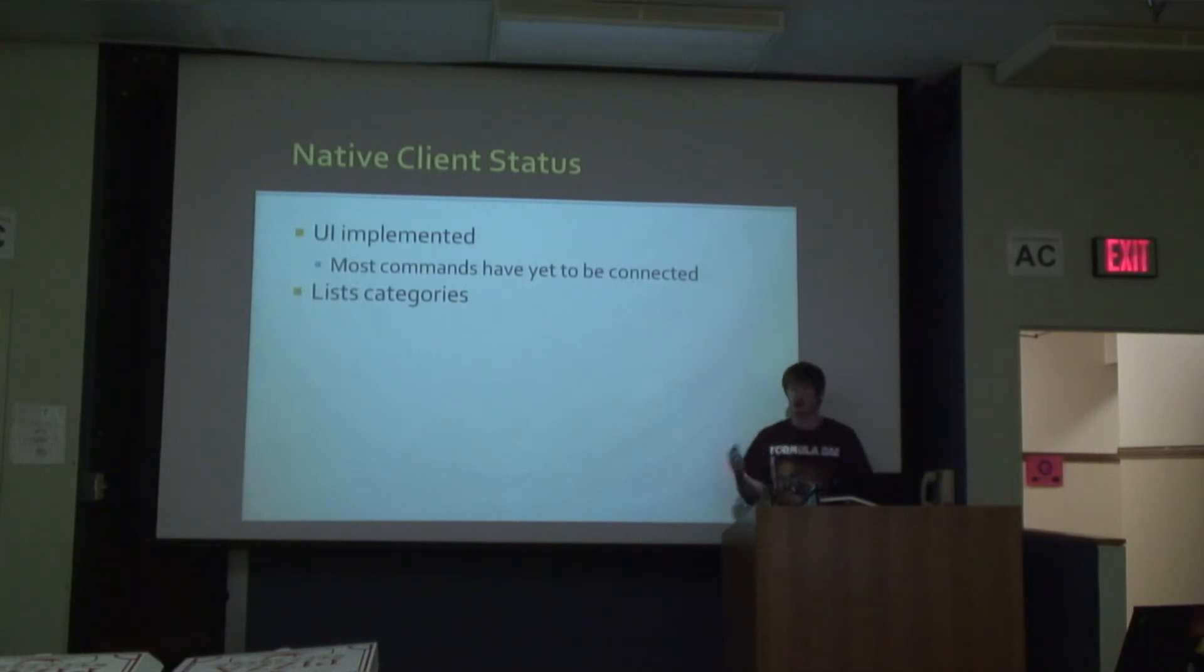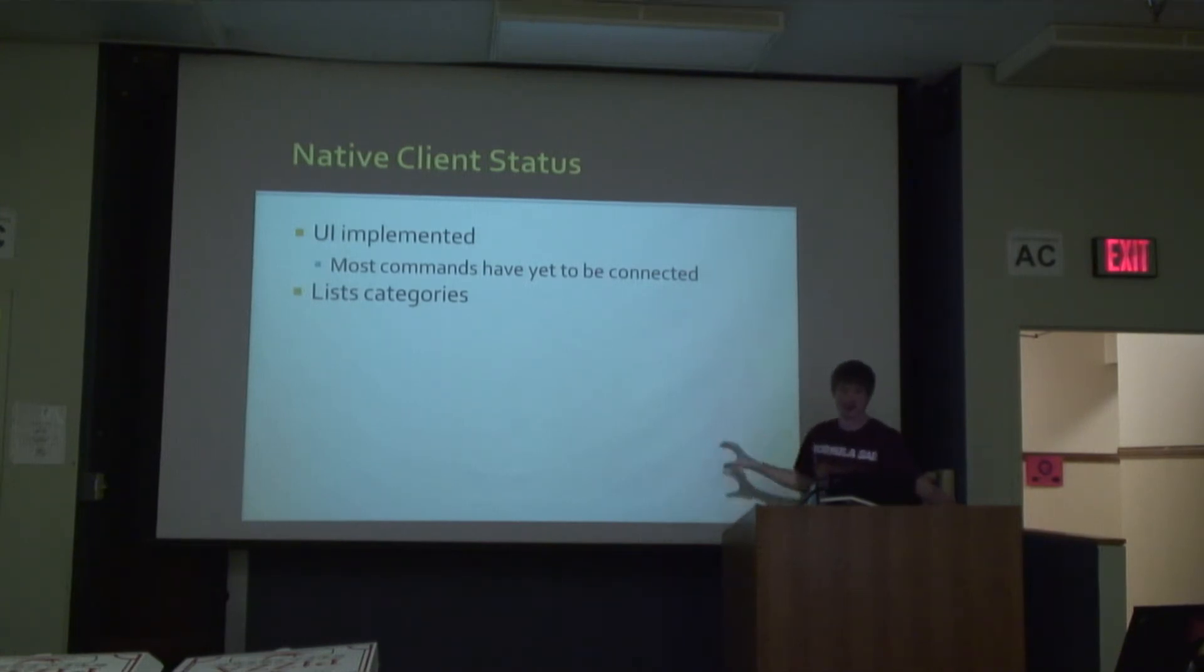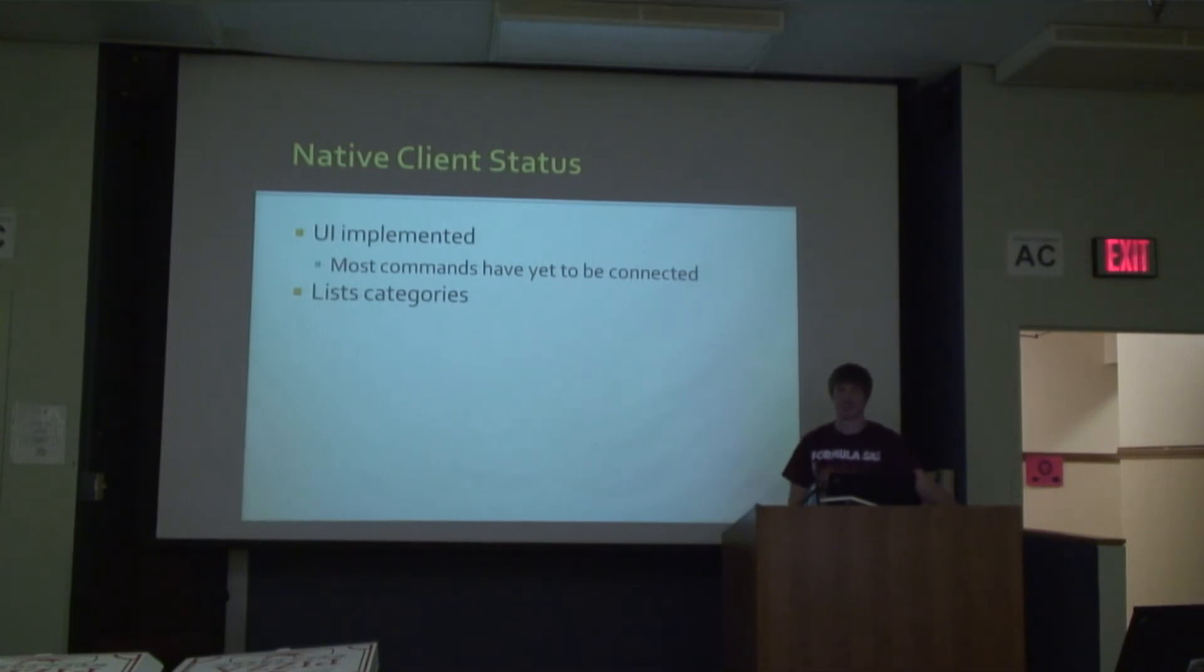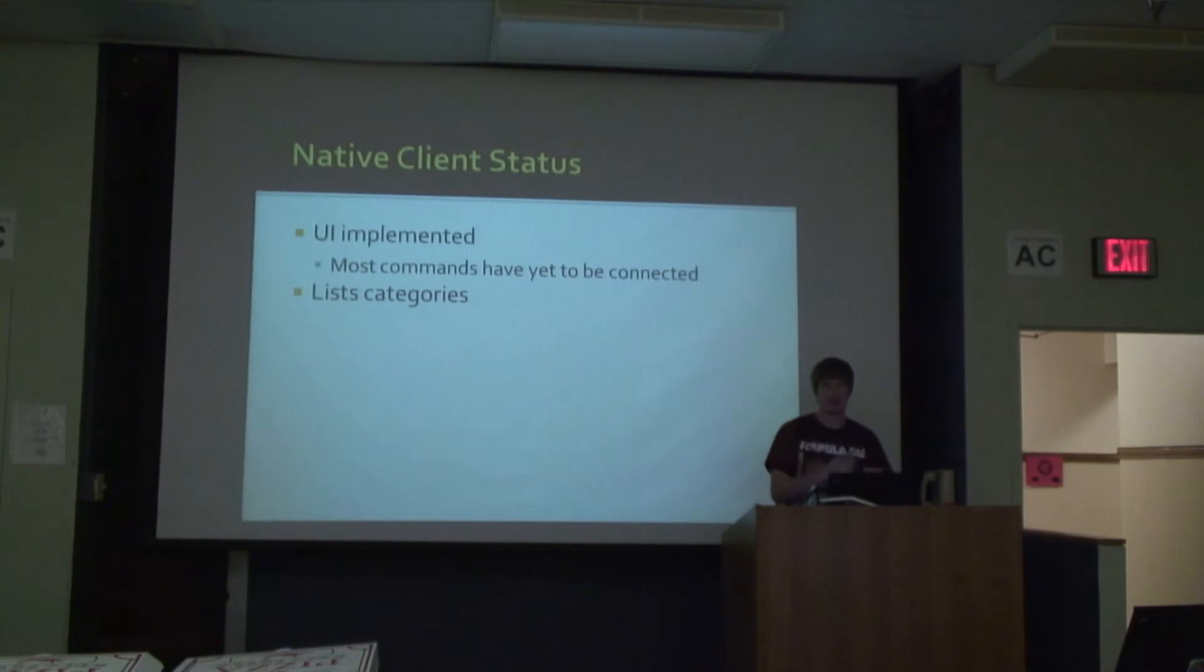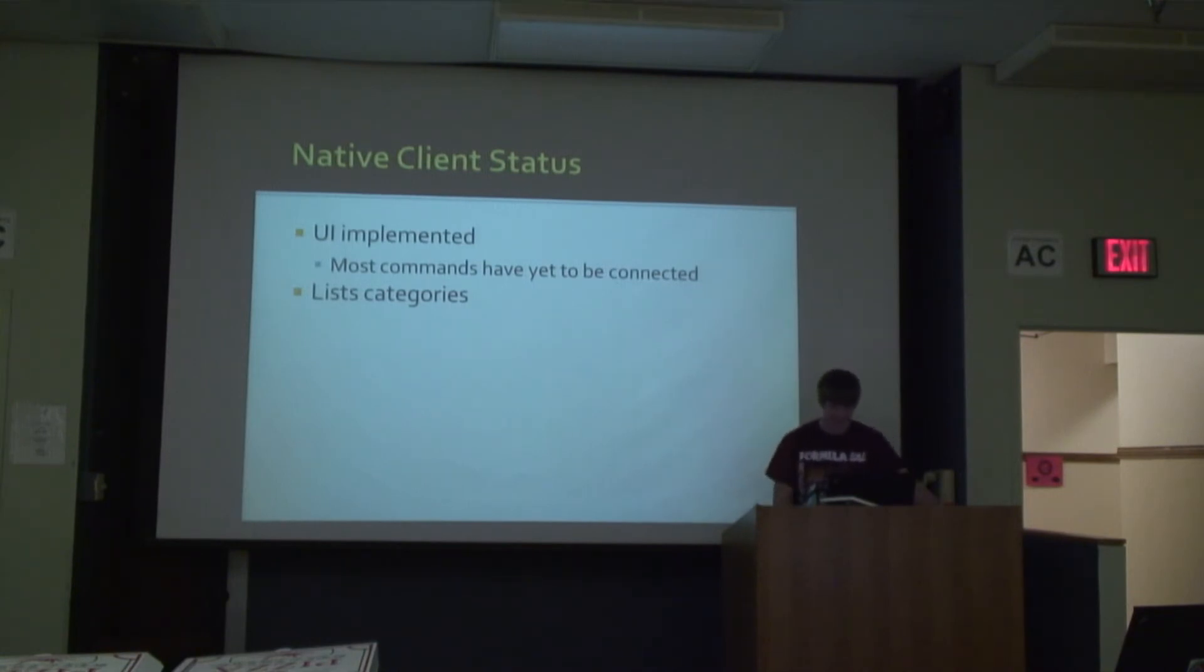But since we don't have our database for that yet, it doesn't show anything yet. We have to make the tools to enter in the items to make the items to test those tools with, if that makes any sense.